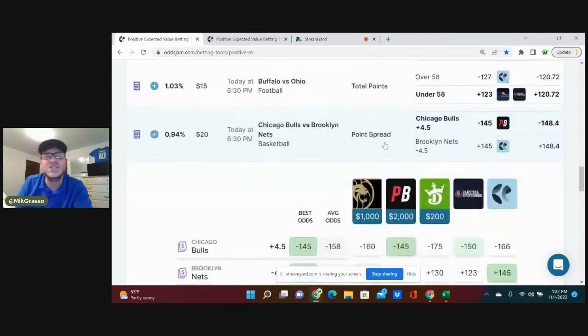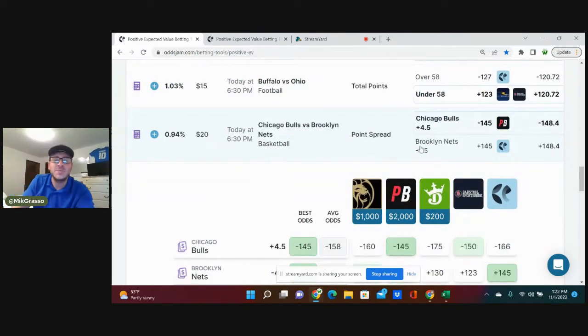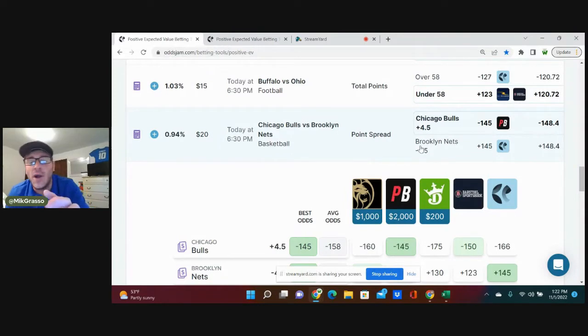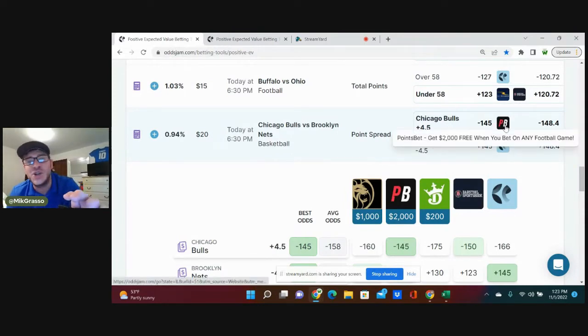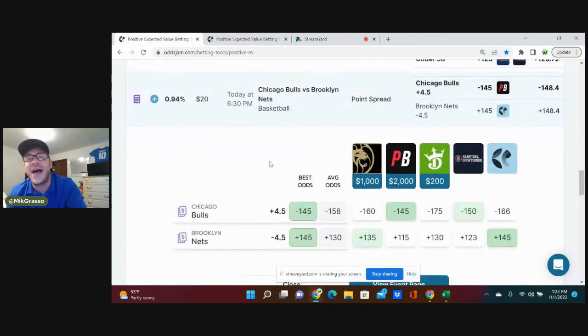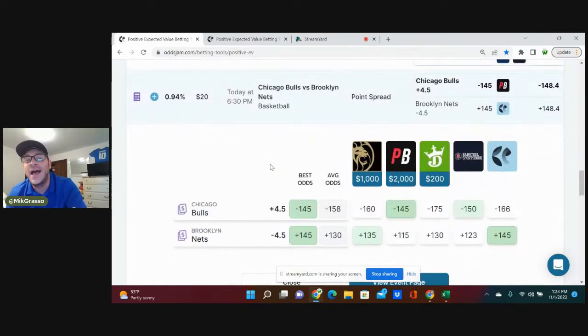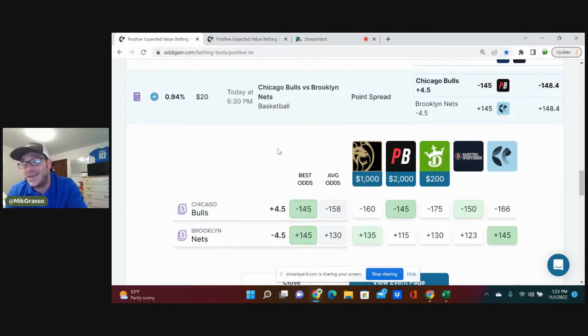Let's jump into these NBA bets right now. The first play I'm going with is a half unit play. It's a juice play at minus 145, but I like the value. Obviously, the Nets have a big win last night, but Indiana hung with them. I like Chicago covering this point spread at plus 4.5.